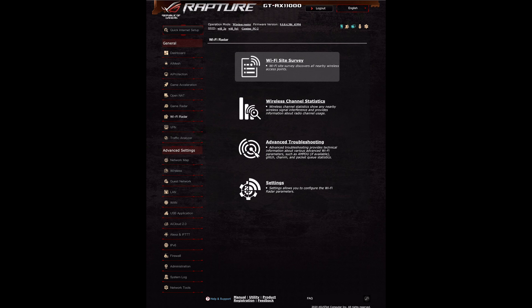Hi and welcome to another video. In this video I just wanted to quickly review the Wi-Fi Radar feature that's built into our GTAX 11000 router. If you go into your main settings through Google Chrome, Microsoft Edge, or Firefox, and into settings, you'll be able to see on your left-hand side the Wi-Fi Radar. We've gone through these features before but I want to go through them in a bit more depth.